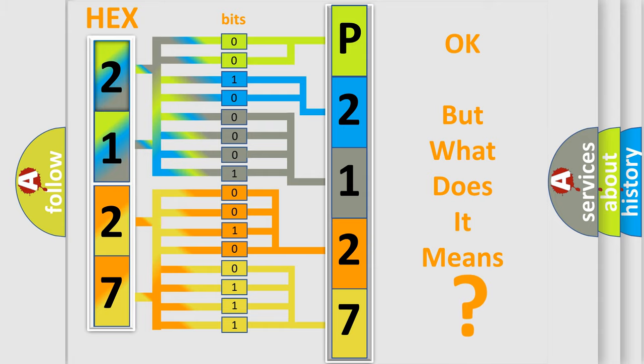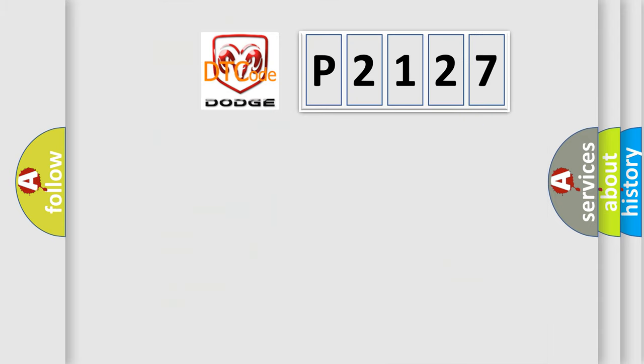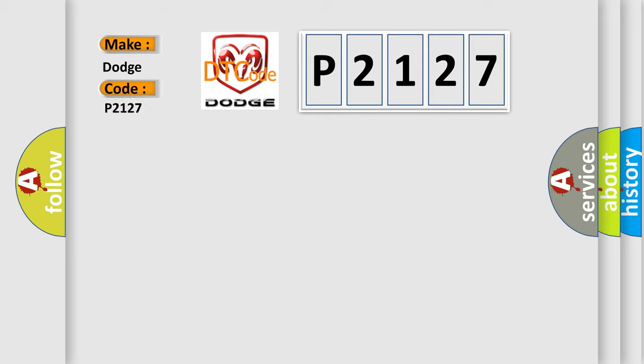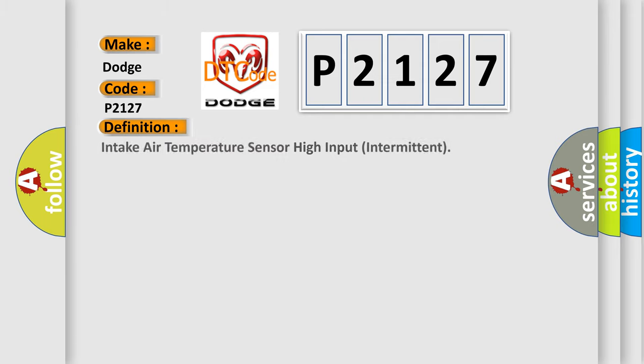So, what does the diagnostic trouble code P2127 interpret specifically for Dodge car manufacturers? The basic definition is: Intake air temperature sensor high input intermittent.